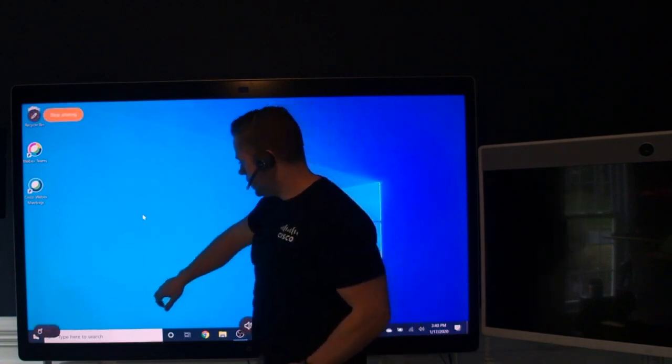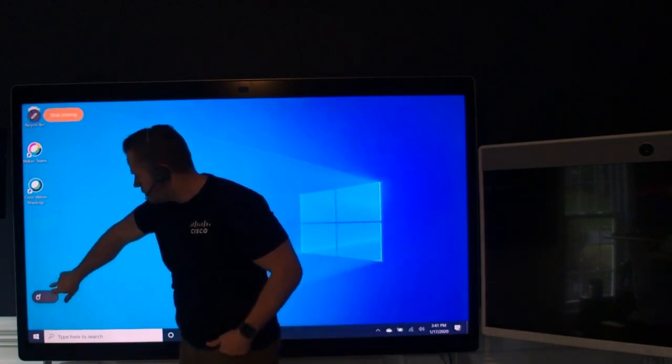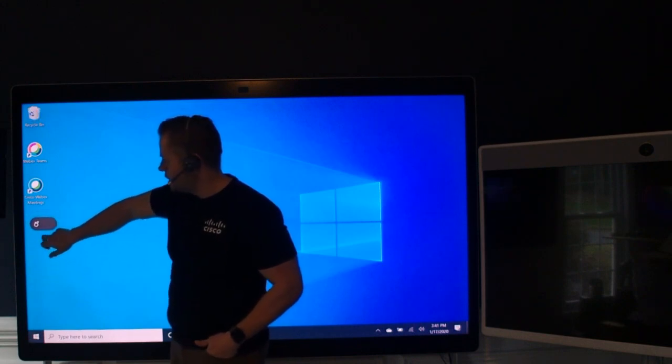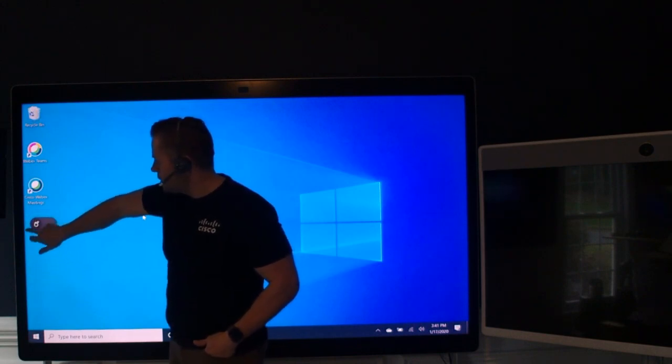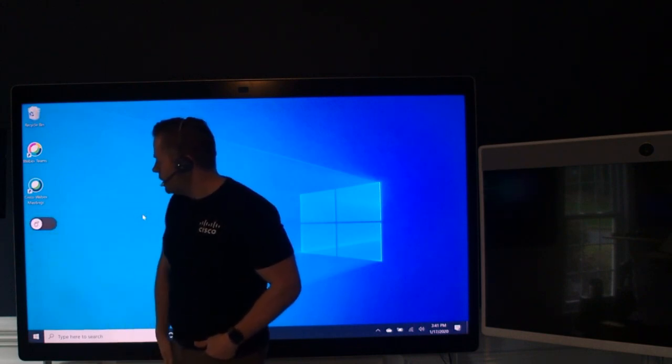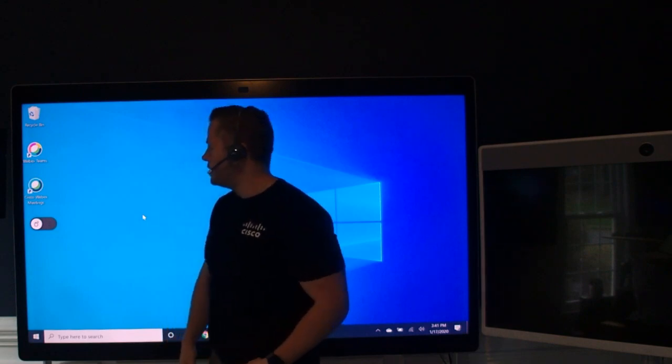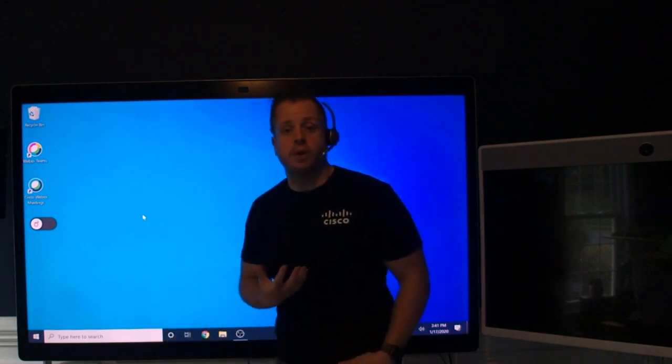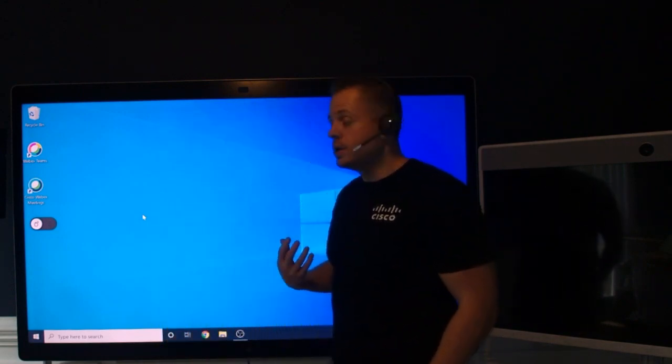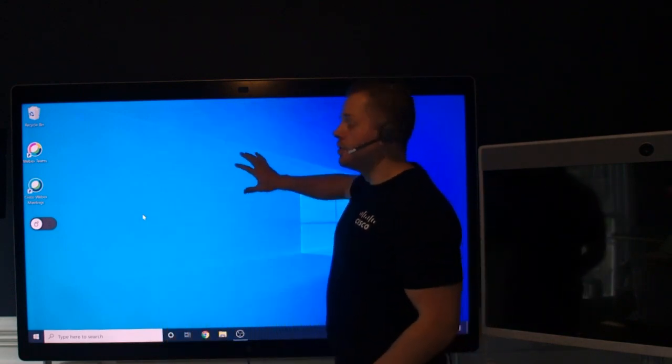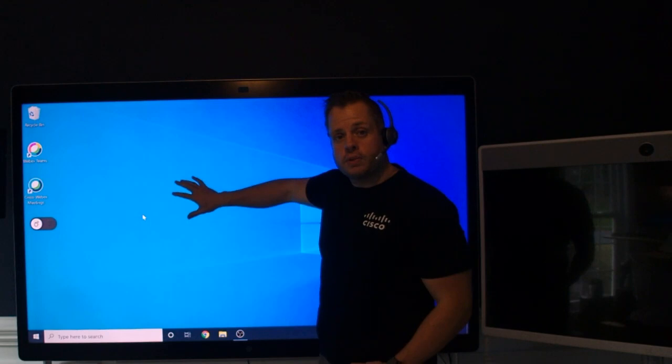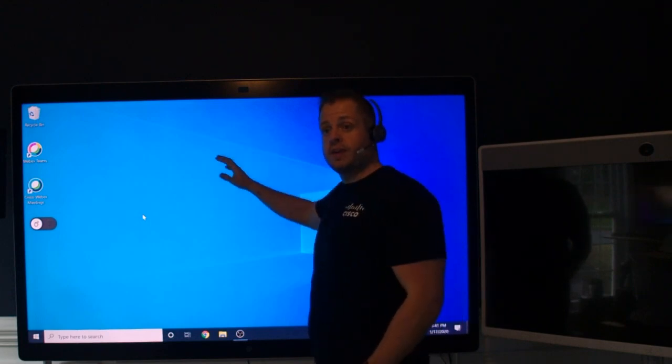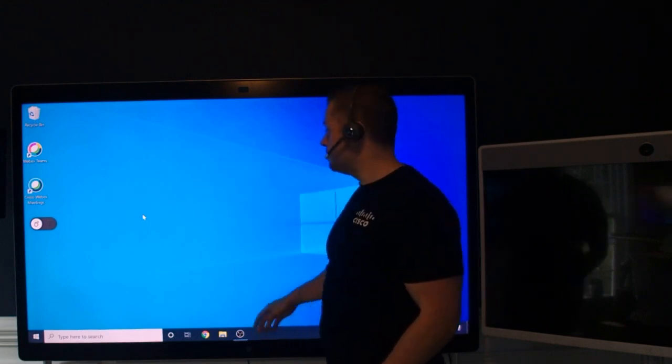And one thing you'll notice down here on the bottom is this new icon. It's a floating kind of menu here that's got a little touch button. So when I click on that, what that's going to do is enable the touch interaction mode on the board. So now it knows that I'm not trying to interact with the board's interface. I actually want to interact with the device that's connected to it.